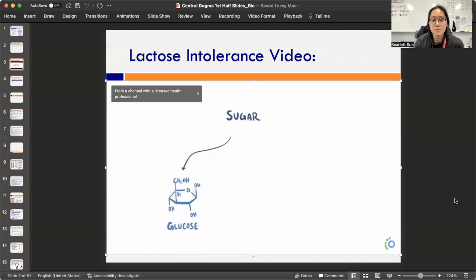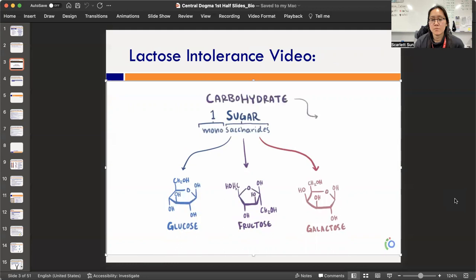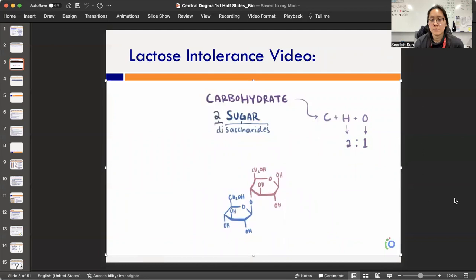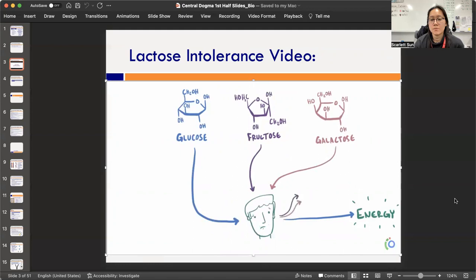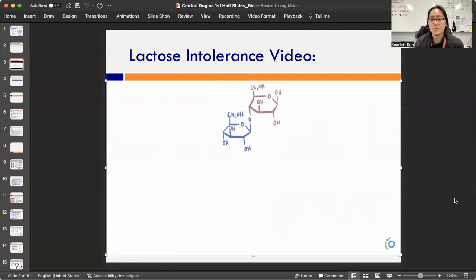The most common forms of sugar are glucose, fructose, and galactose — these are all monosaccharides, meaning they're made up of just one sugar molecule. These are called carbohydrates because they're made up of carbon, hydrogen, and oxygen, usually with a hydrogen-oxygen ratio of two to one. If you link two together, you get a disaccharide. For humans, glucose is our energy source; we convert fructose and galactose to glucose for energy.